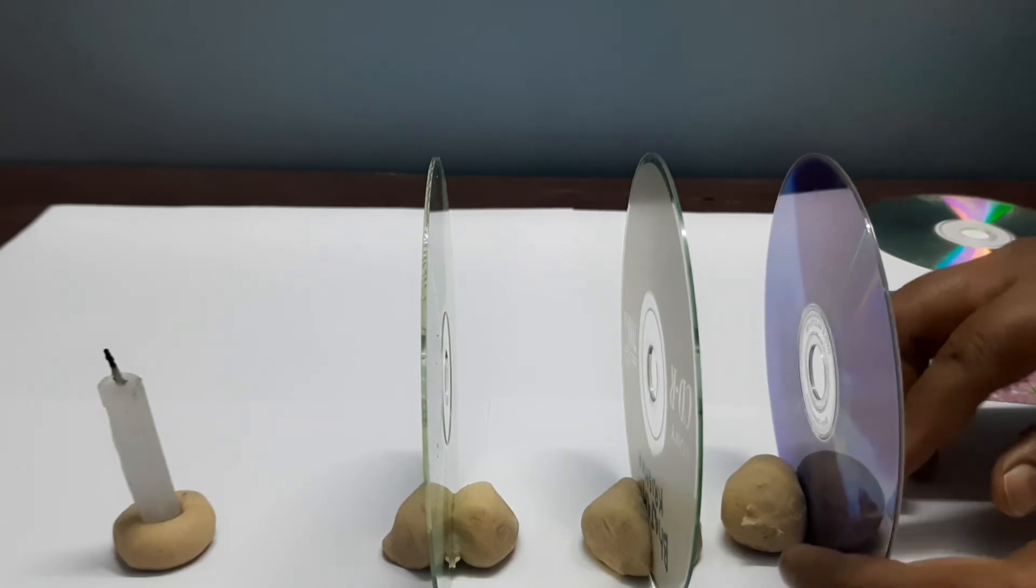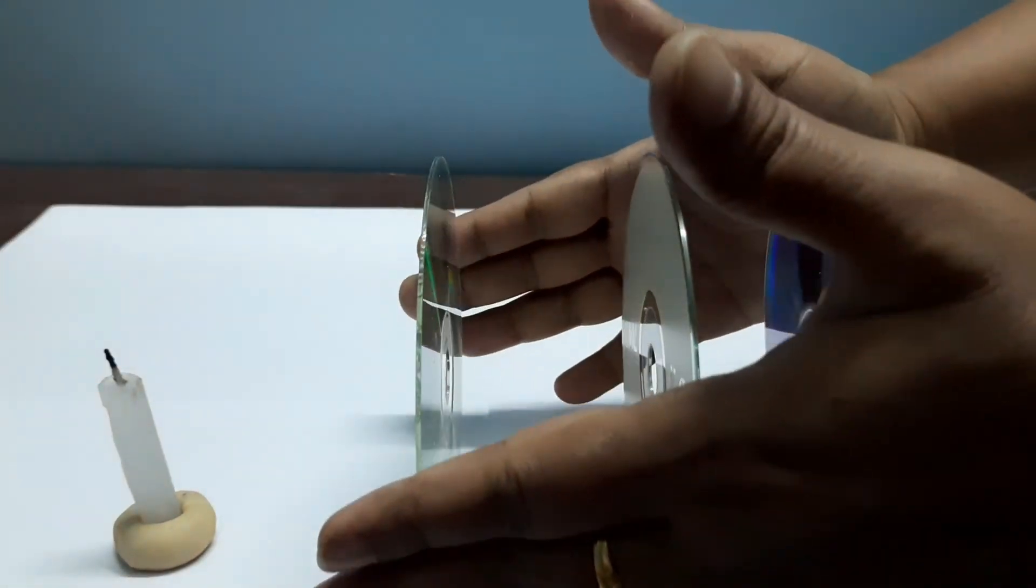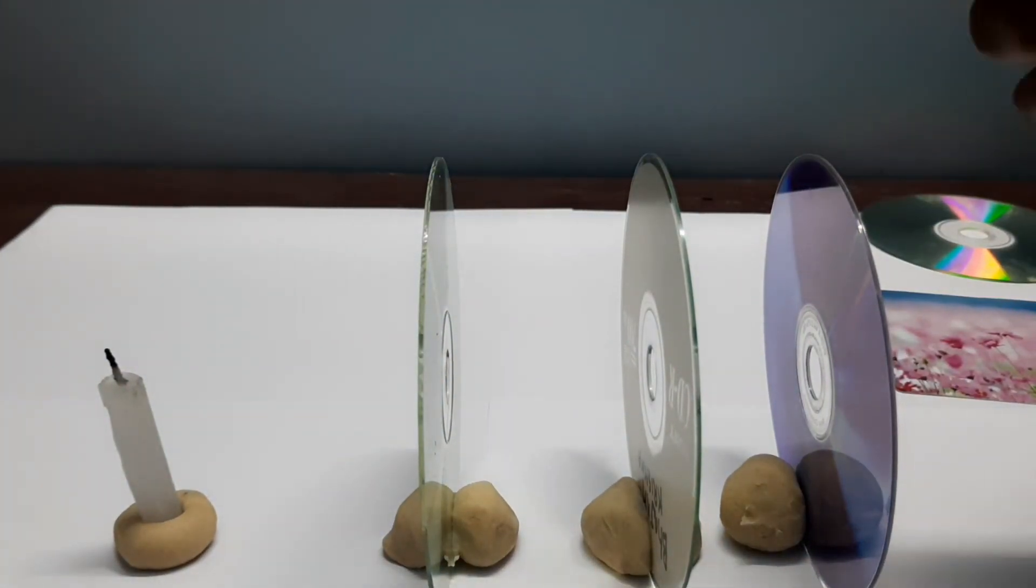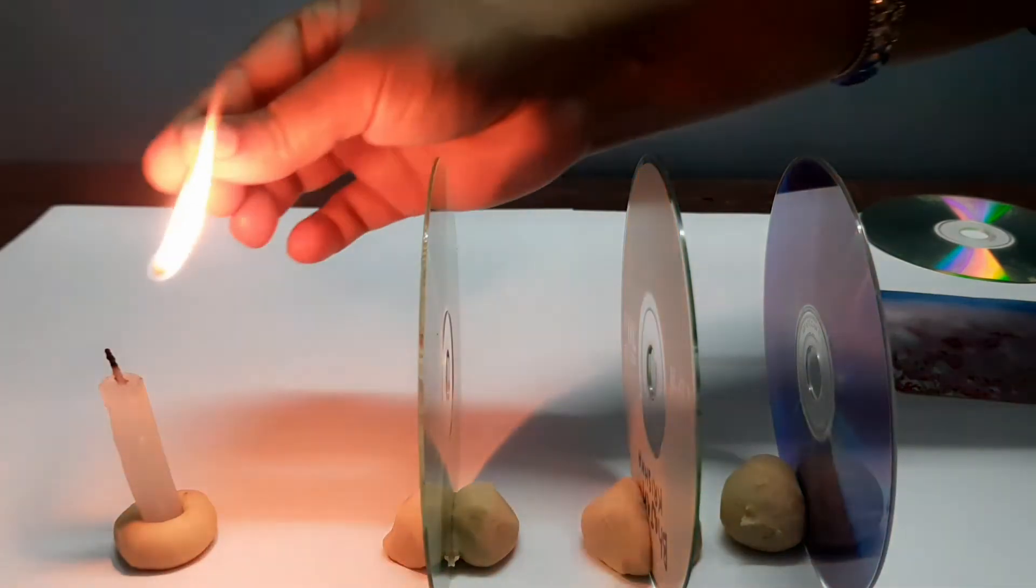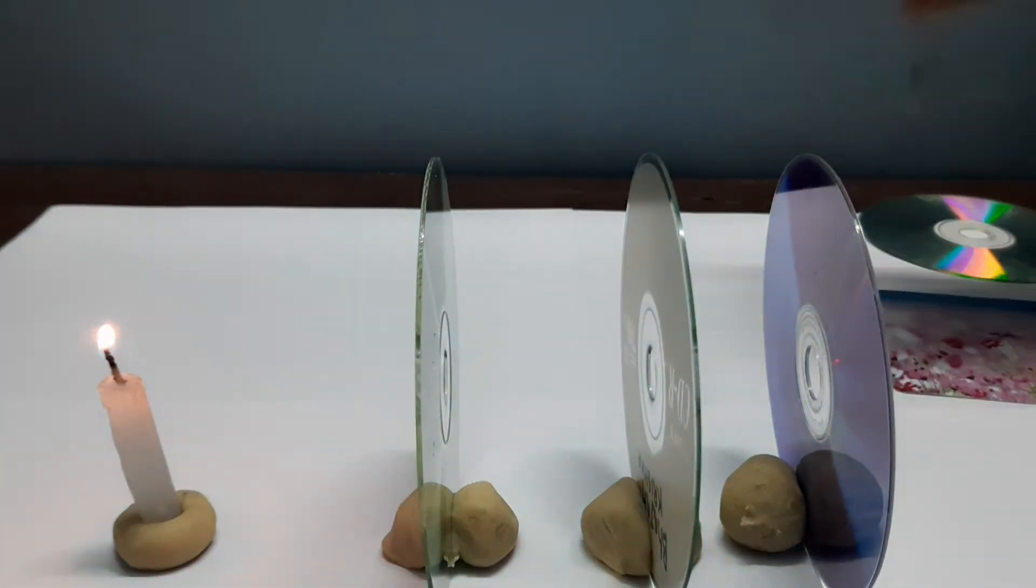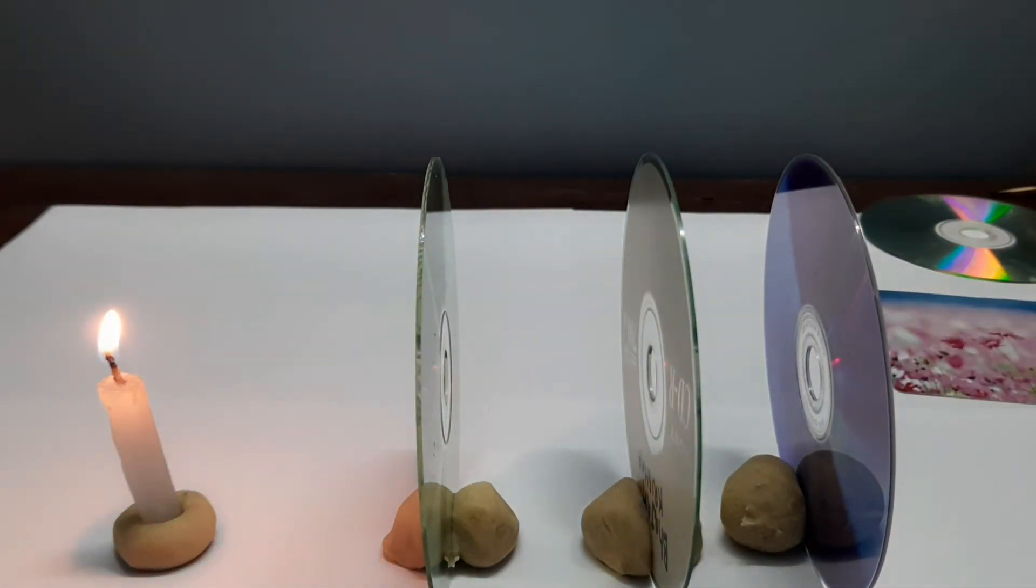Now, try to see the flame through the CD hole.